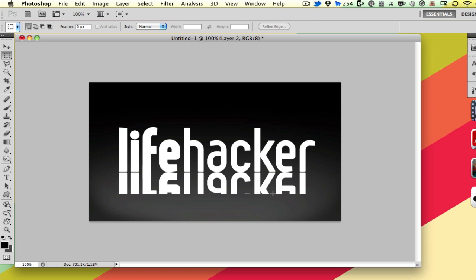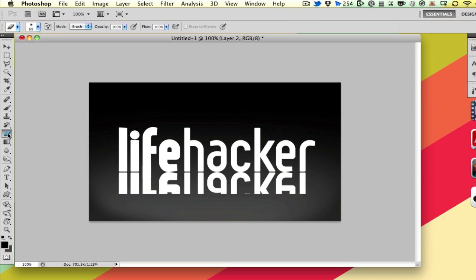So that's great, but it's obviously a little opaque, and it needs to fade into the background. So we're going to take our eraser tool and set the brush to about the size of the reflective area.